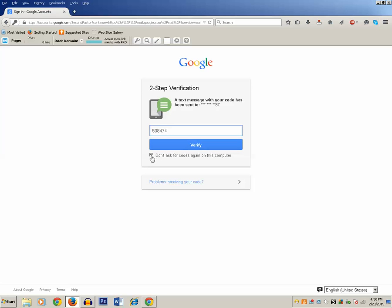You can leave the tick mark in the checkbox, and what that does is: next time you try to access your Google account through this same web browser on this same computer, you won't need to enter the verification code. If you want to enter the verification code each time you log in, remove the tick mark from the checkbox. I will leave it as it is and click on Verify.